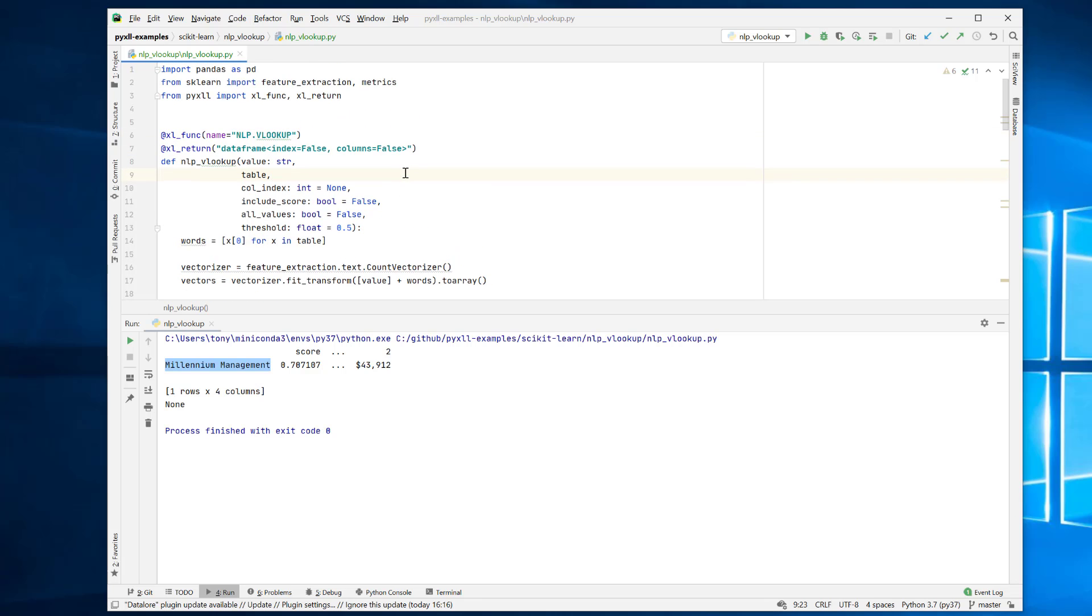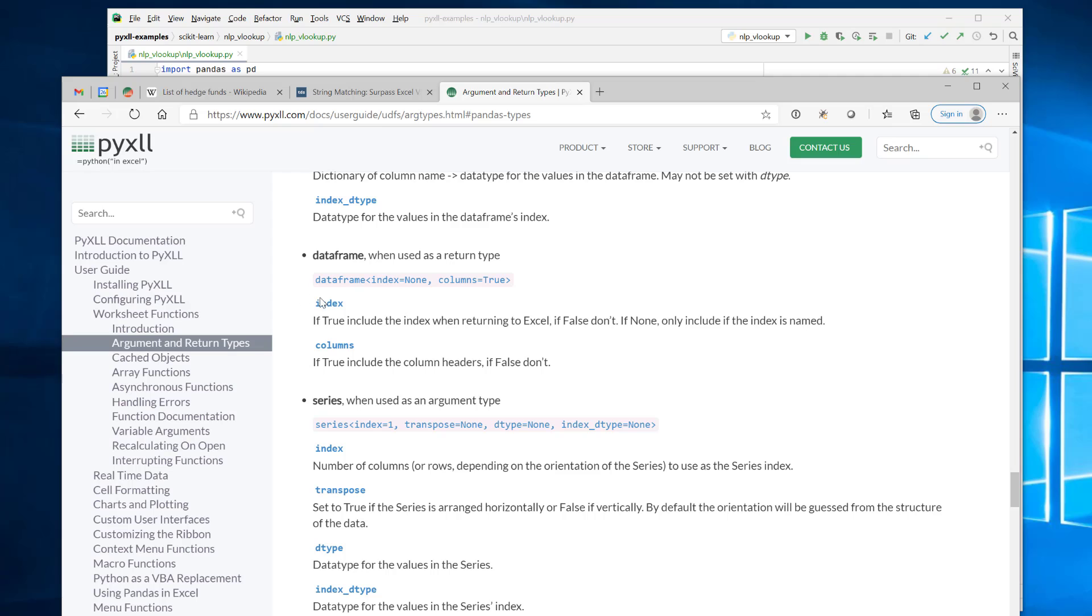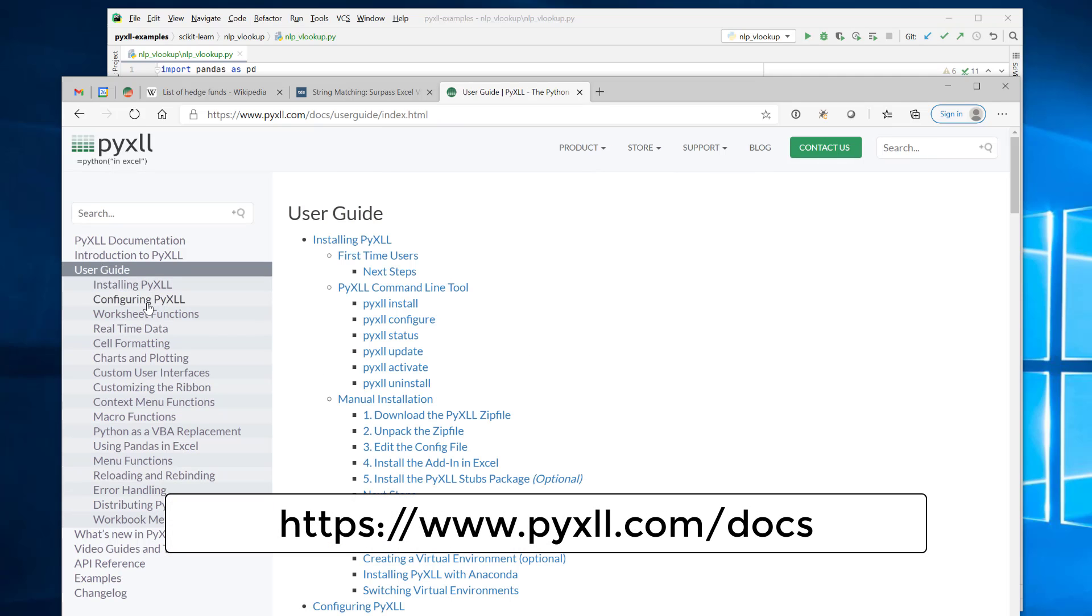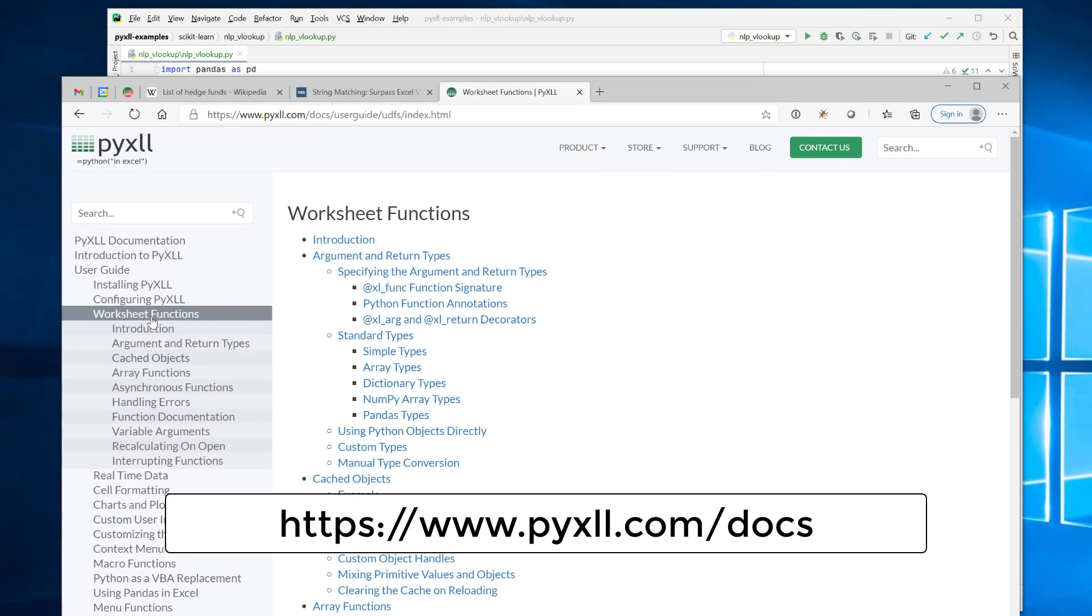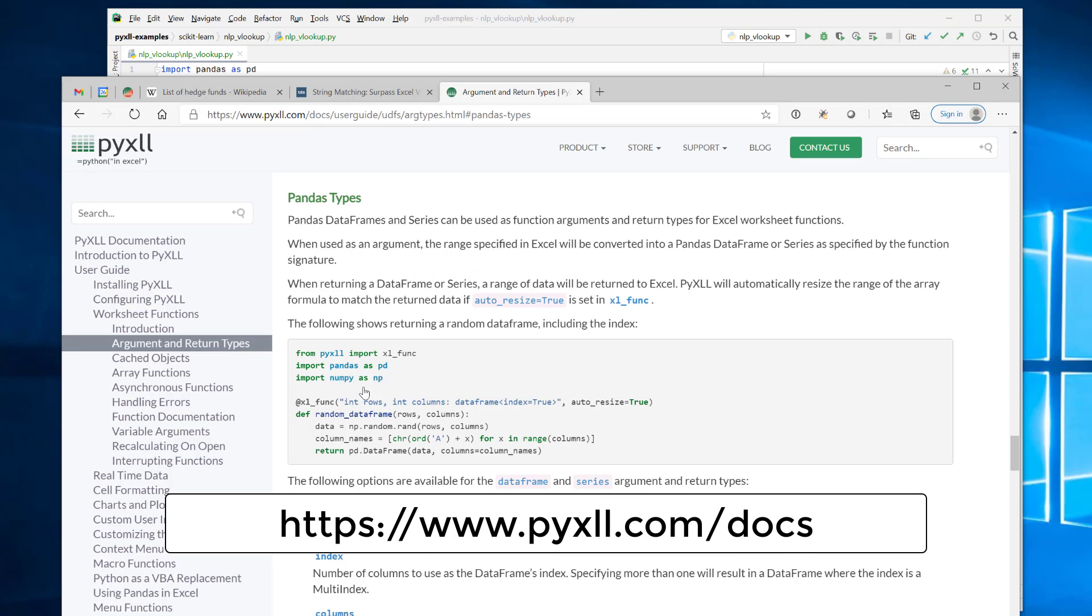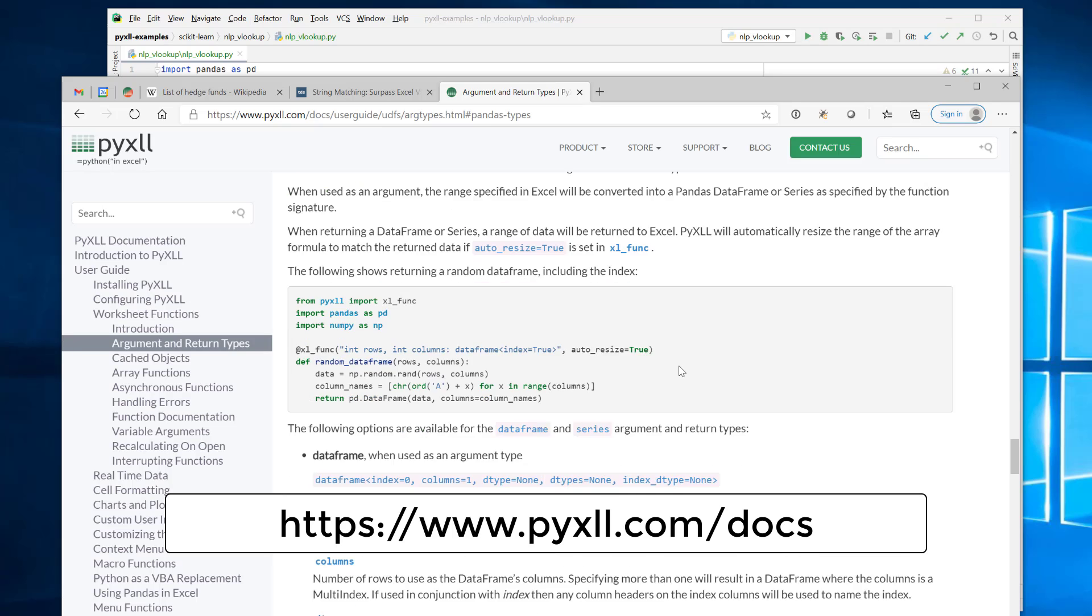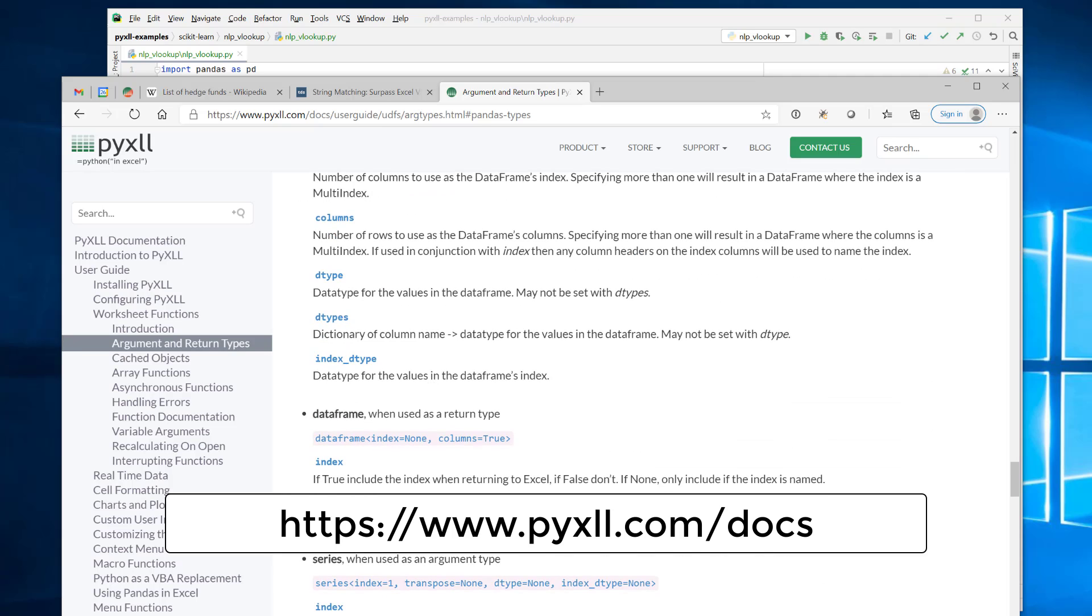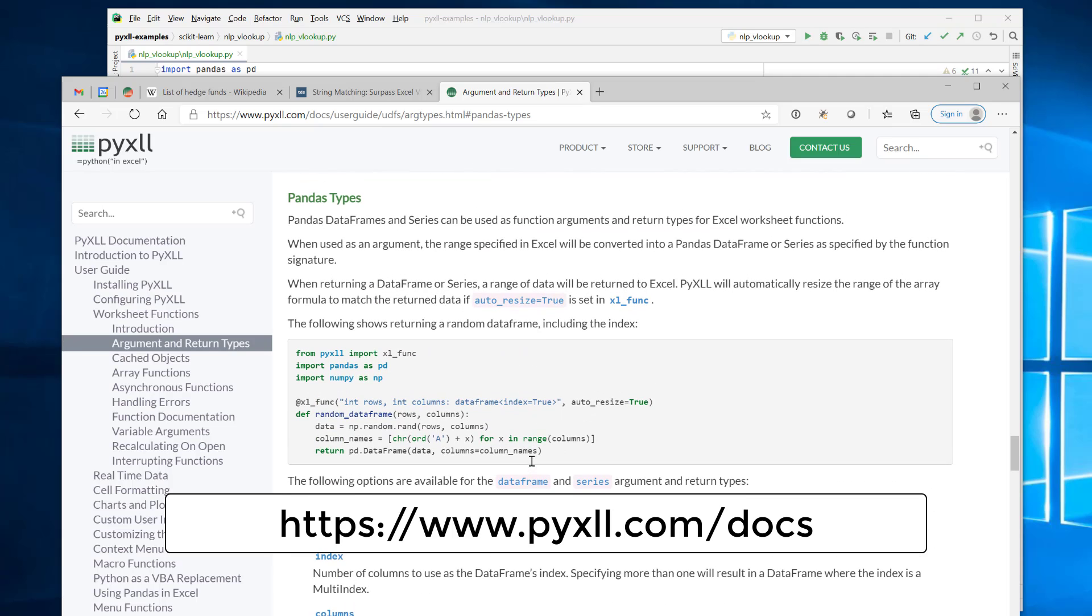Now, if you want to read more about how types work in PyXLL, if you go to the website, you'll find that in the user guide under worksheet functions, there's a section on argument and return types here. And here this covers how you specify all the types, what types you can use, custom types, that kind of thing. And there's also a section on the pandas types, which covers, you know, returning data frames and series and things. You can also pass these as arguments as well.